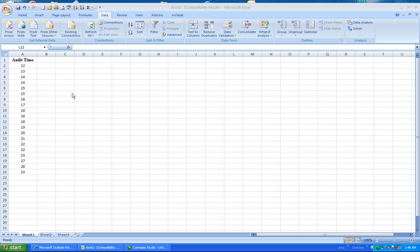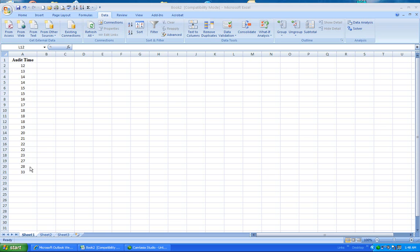If I want to make a frequency table out of this, I'll have to choose, as a decision maker, what my class widths are. So let's go ahead and make this a class width of 5. I'll notice that the minimum number is, I believe, 12 and the maximum is like 33.